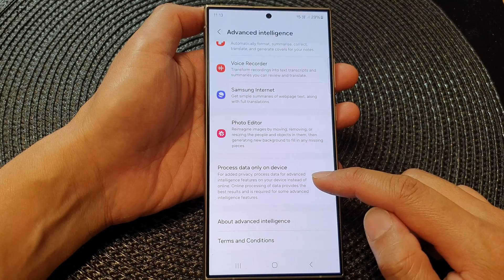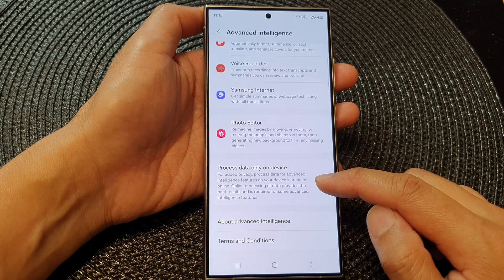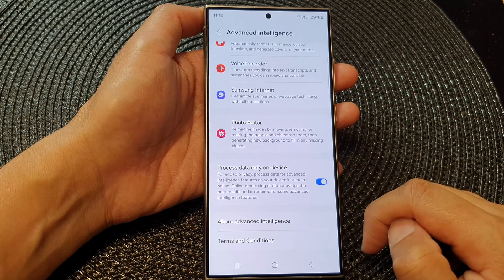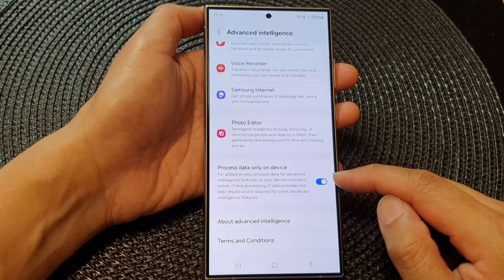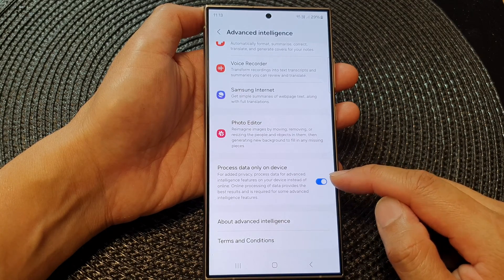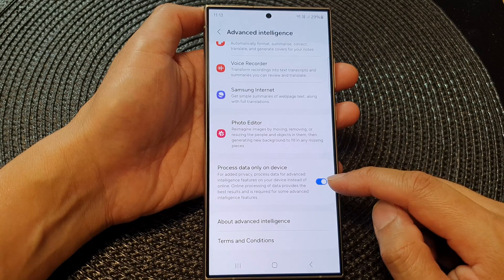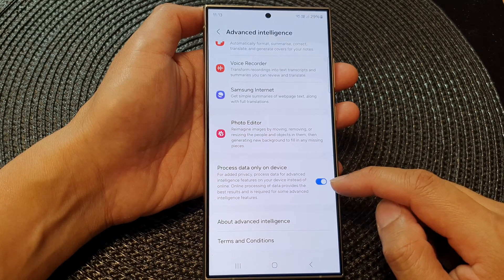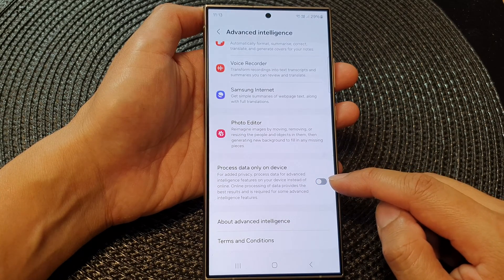It says here: for added privacy, process data for advanced intelligence features on your device instead of online. If you'd like to have it processed on your device, simply switch this on; otherwise you can toggle the button off.